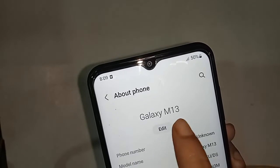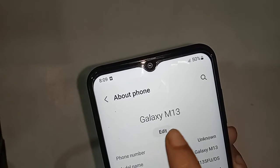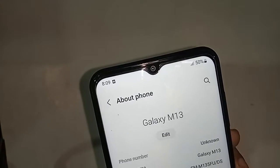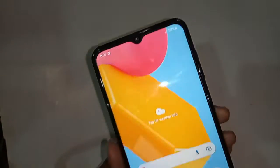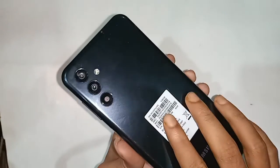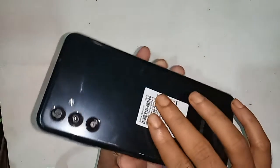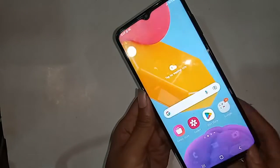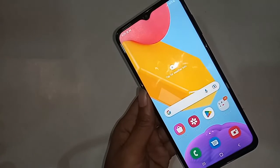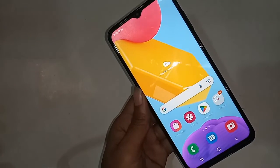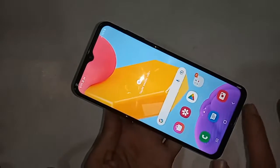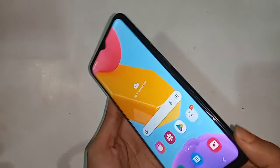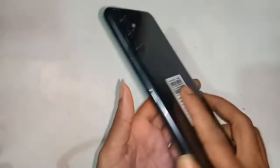Hello dear viewers. The phone I have in my hand is the Samsung Galaxy M13. Today I'll show you how to enable RAM Plus in the Samsung Galaxy M13 phone and how to extend the RAM to 6GB.